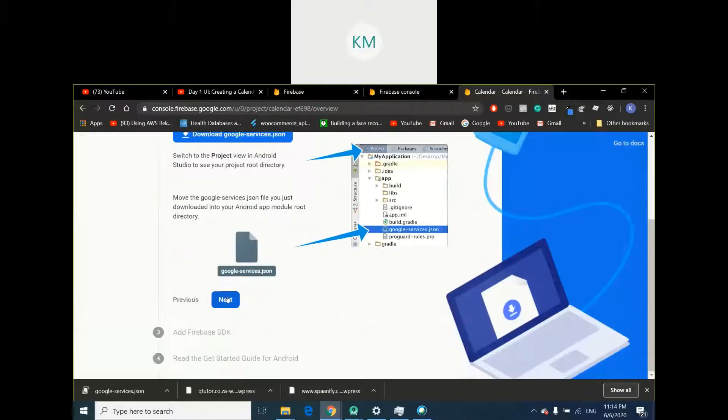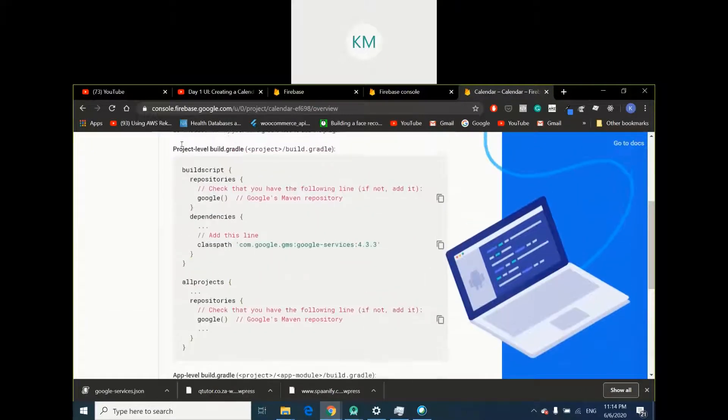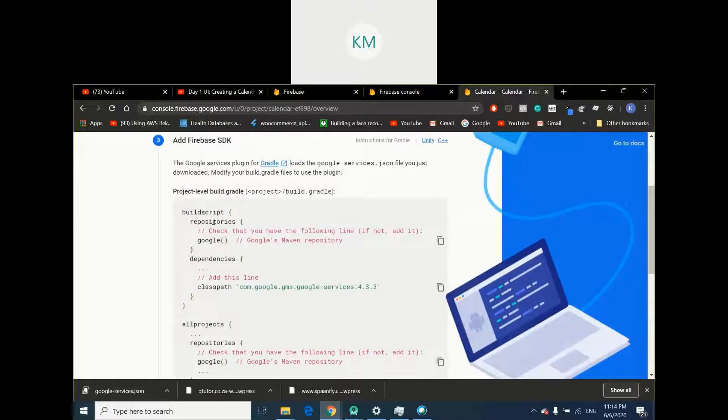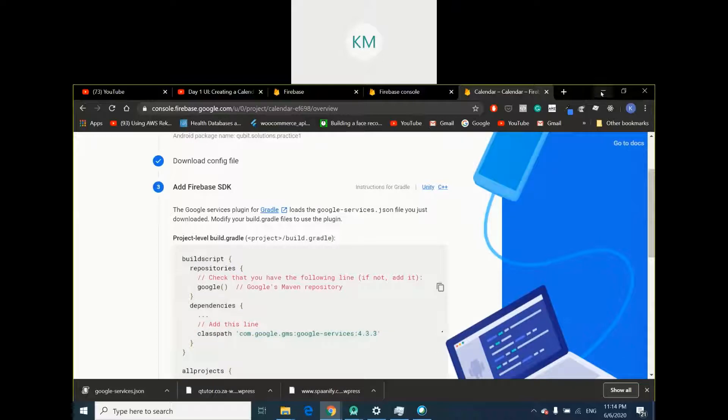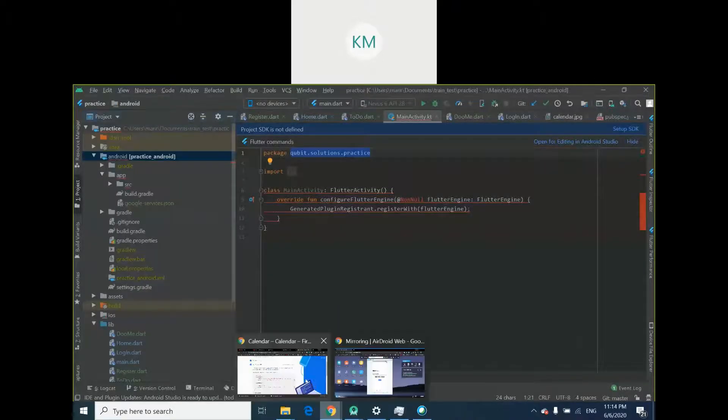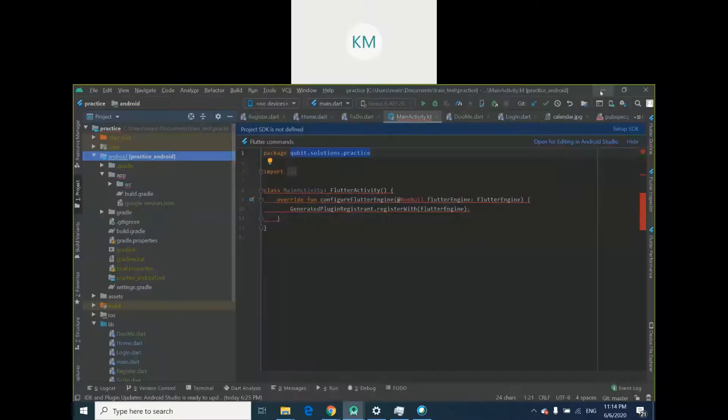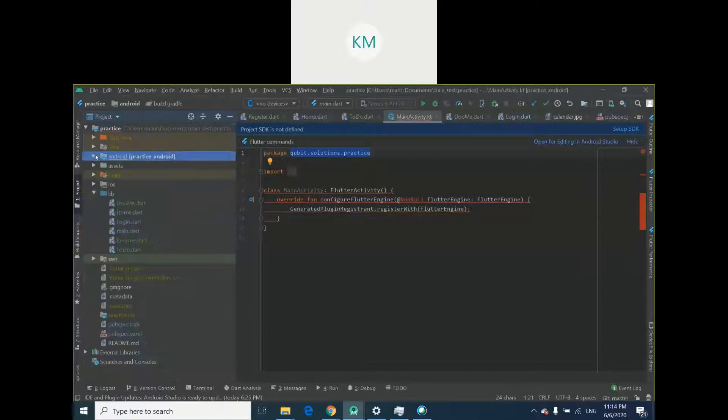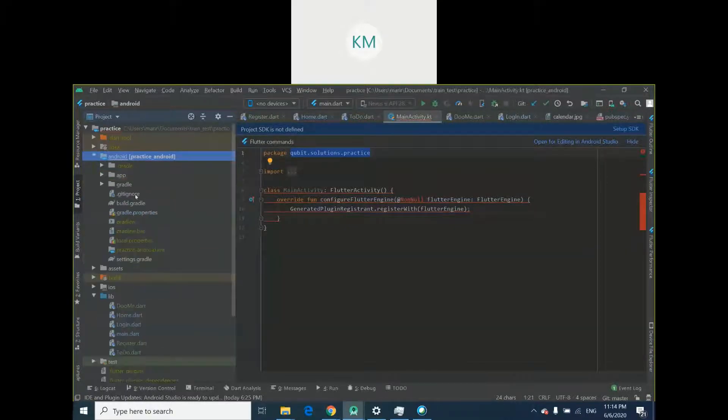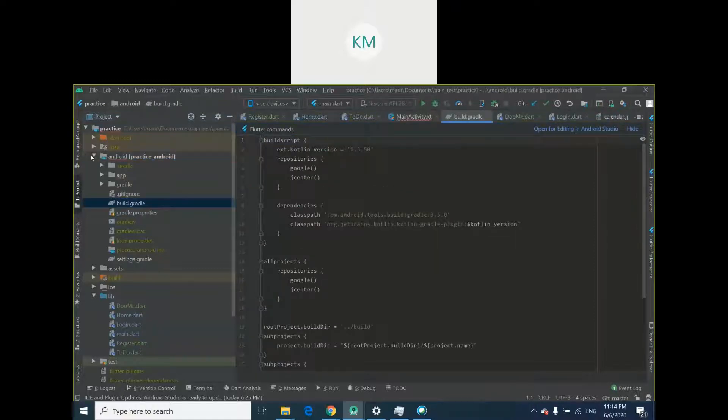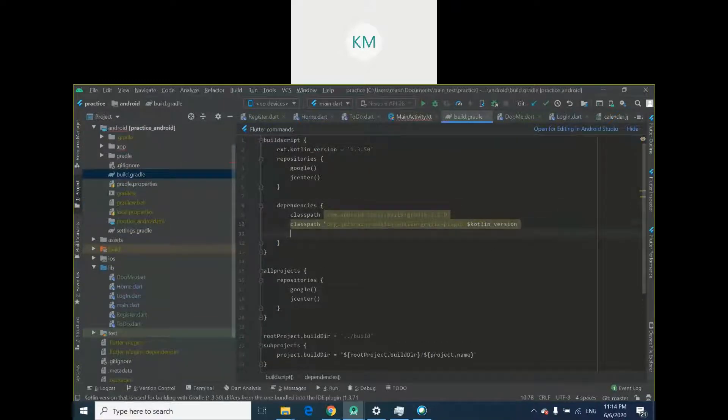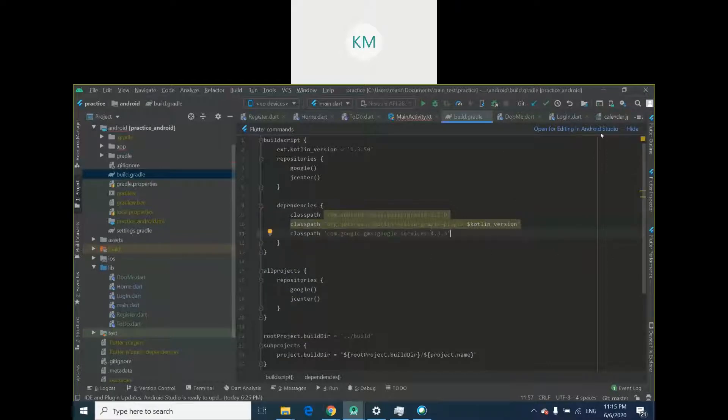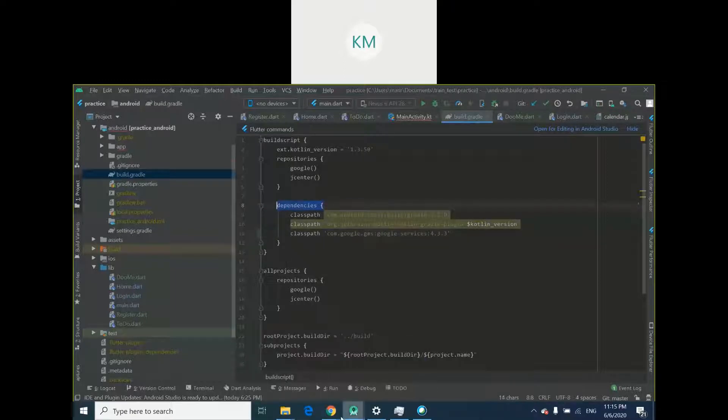Thereafter, you're going to click next. And you're going to be introduced with several options like this. First things first, copy this line of code. It says classpath com google. Copy it. We have to add this to our Gradle file. This is our Gradle file. So let me just start over. I click Android and project level Gradle is this one, the first one you see after you expanded the Android package. Thereafter, you would come to dependencies and you would paste that line of code you just copied here. You don't have to refresh anything, just leave it like that.